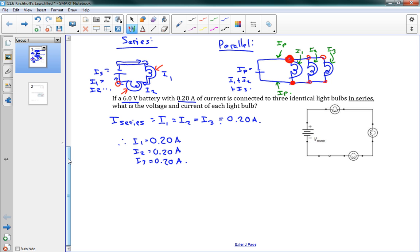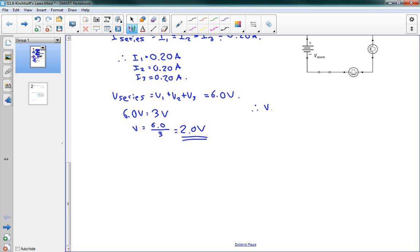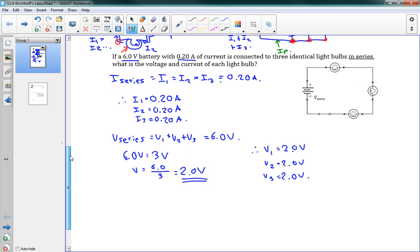For the series voltage: V series equals V1 plus V2 plus V3, and we know from the question it is 6.0 volts. V1, V2, and V3 are all the same voltage since the light bulbs are identical. So 6.0 volts equals 3V, where V is the voltage of any one bulb. Therefore V equals 6.0 over 3, which is 2.0 volts. So V1 equals 2.0 volts, V2 equals 2.0 volts, and V3 equals 2.0 volts. We've used the series laws for that circuit.